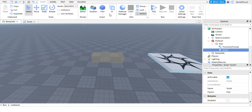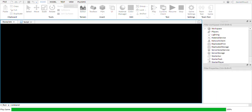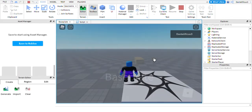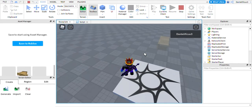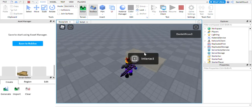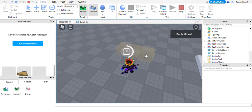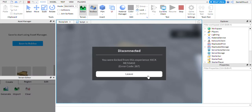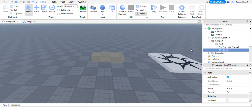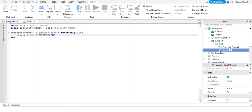I'm going to play the game just so we can test it out really quick. So if you walk up to this, you'll see 'interact' — kick message. So if you want to edit this in any way...